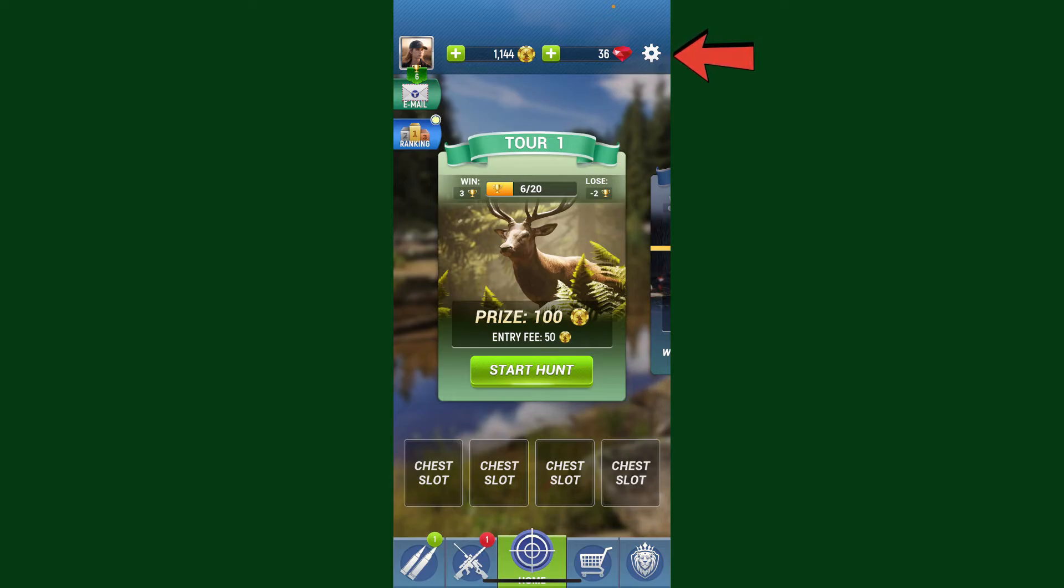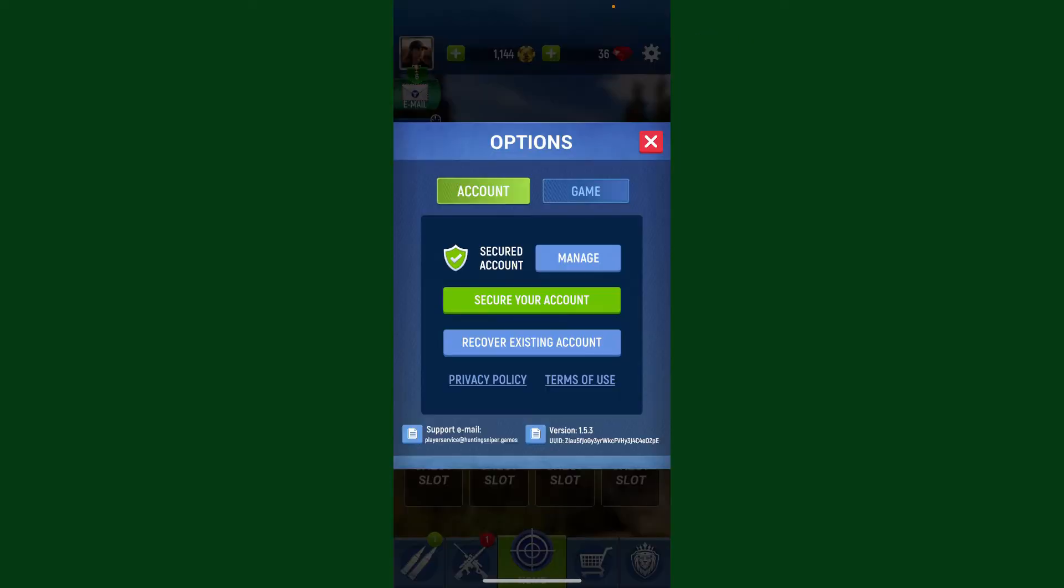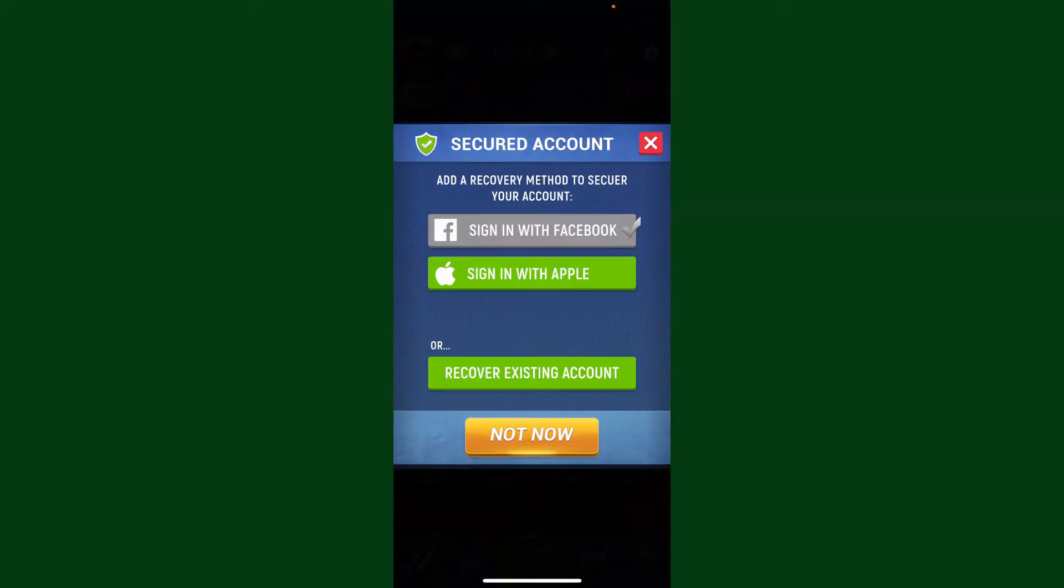After you're in, go ahead and tap on the gear button available at the top right-hand corner. In the options tab, tap on 'Secure Your Account.' Right where it says 'Sign in with Facebook,' if you see a tick mark, it means that you've recently linked Hunting Sniper with Facebook.